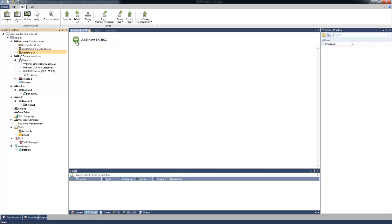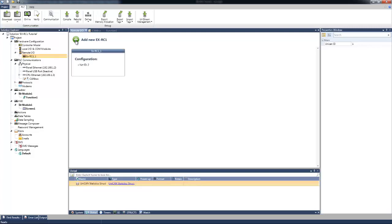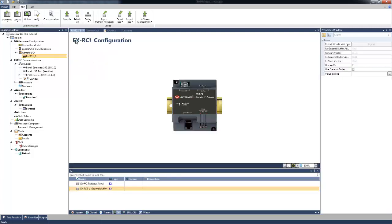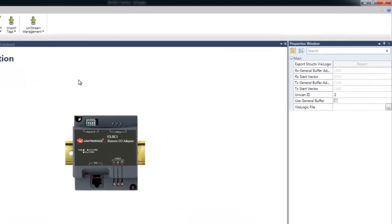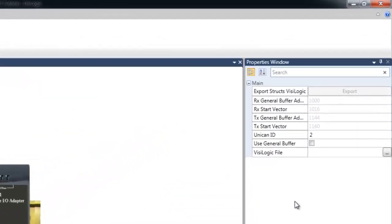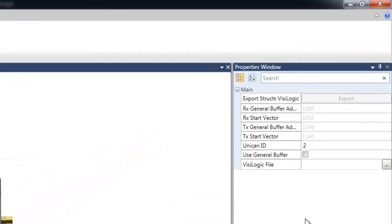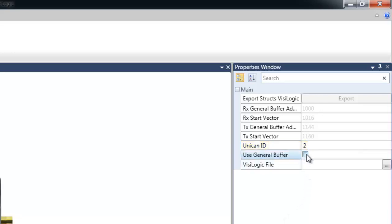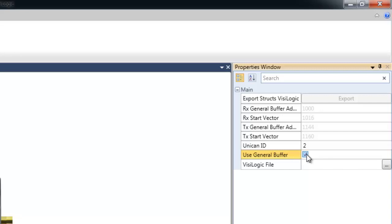Now, we'll click Add New EXRC1. In the Properties window, we can set the EXRC1 ID. We'll leave it as 2 and select the General Buffer checkbox, which enables us to exchange another 16 registers to and from the EXRC1.